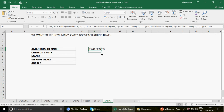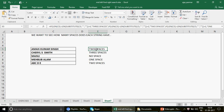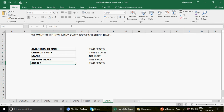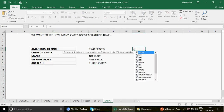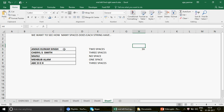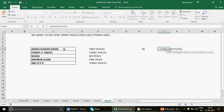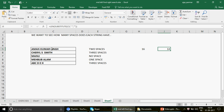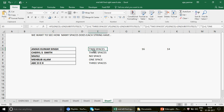I drag the formula down and we get the answers: two spaces, three spaces, no space, one space. To cross-check, if I add one more space to a cell, it updates to three spaces. What we did was calculate the full string length, then subtract the length of the string with spaces substituted out. For example, 'Aman Kumar Singh' without spaces is 14 characters; 16 minus 14 equals 2 spaces remaining.